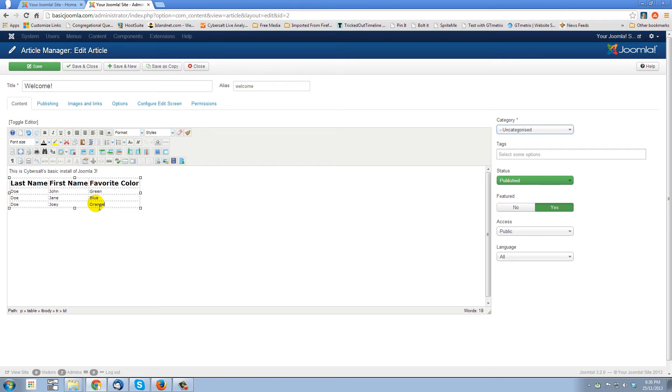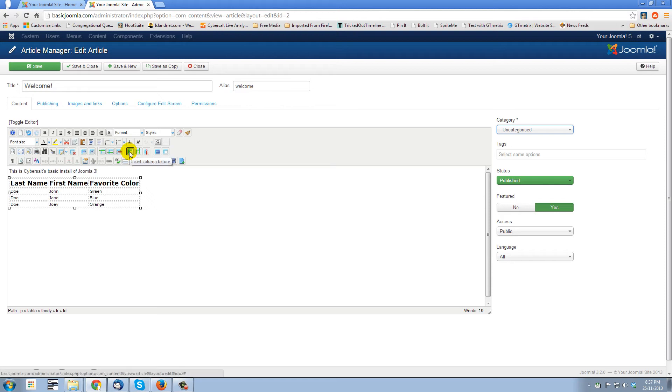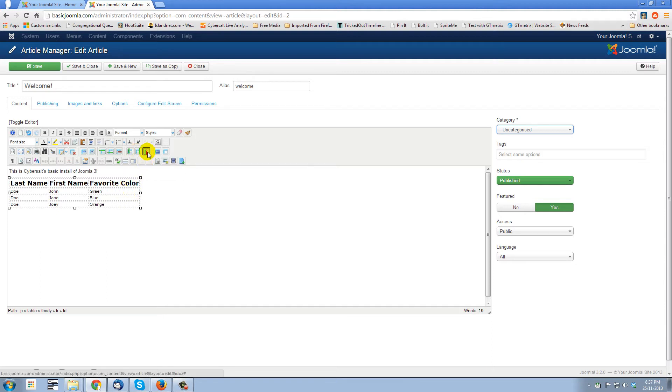And that's basically a lot of the basics of how to work with tables using JCE Editor in Joomla. Now, just as we inserted a row, we can insert a column by clicking anywhere in any cell in this column and using this button. Insert column before, insert column after, or we could delete that column altogether.